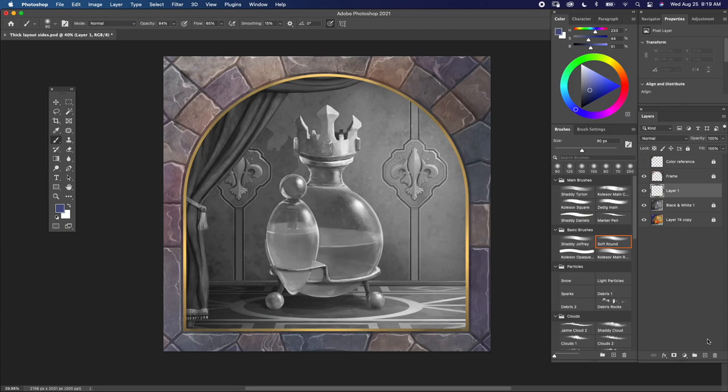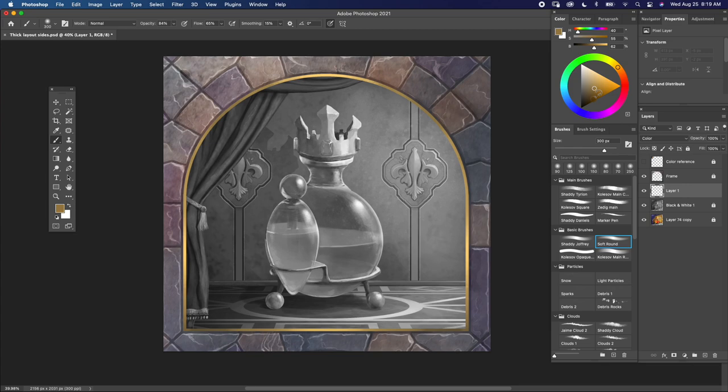Today I'm going to show you how to turn a black and white image to color in Photoshop. I first make a new layer and change the blend mode to color. I then pick a soft brush and start with a non-saturated color.